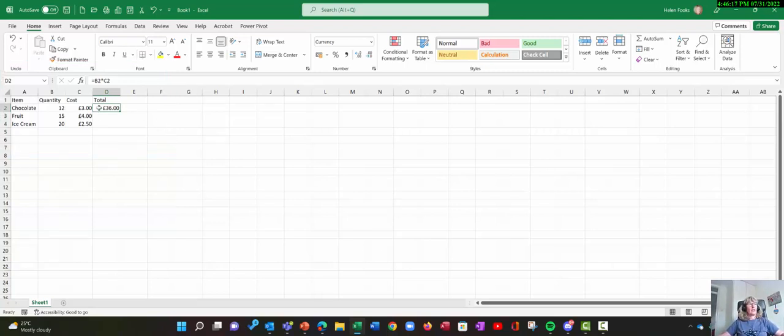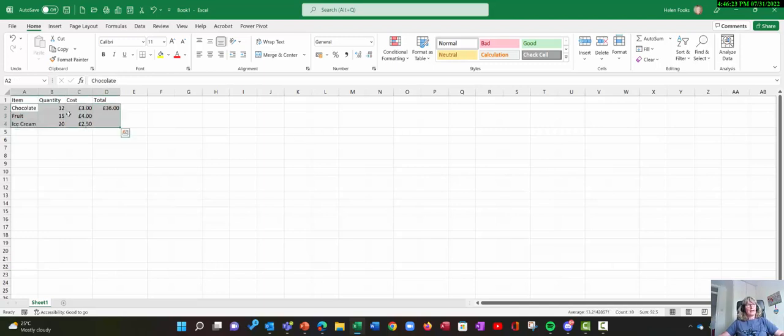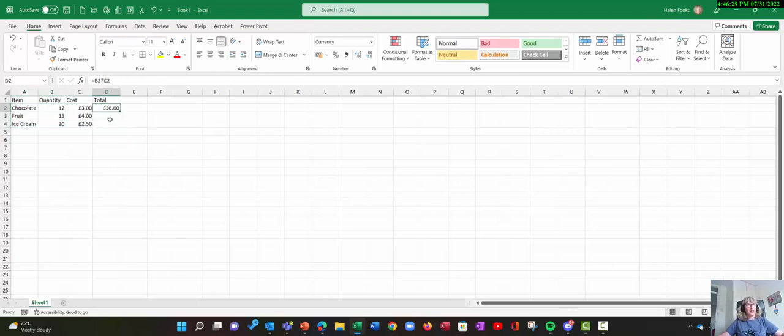OK, so this white cross, the large white cross, this is your selecting cross. So if you're there, you can quite easily select text. If you haven't got your mouse in that shape, you won't select the text. So that's the first one.